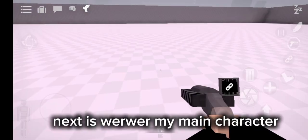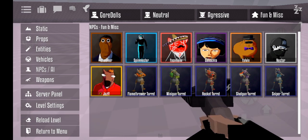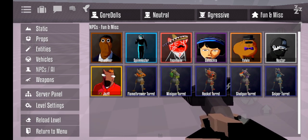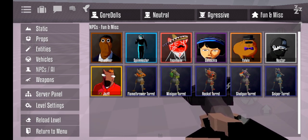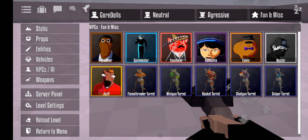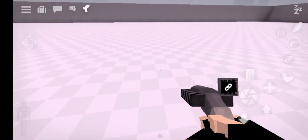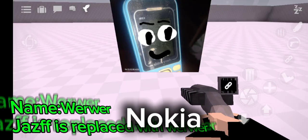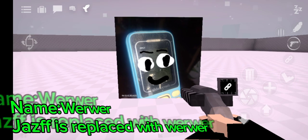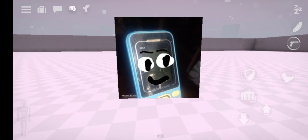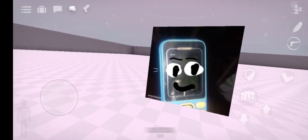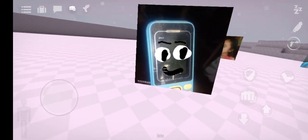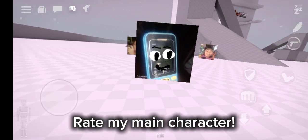Next is my main character. Nokia. Rate my main character.